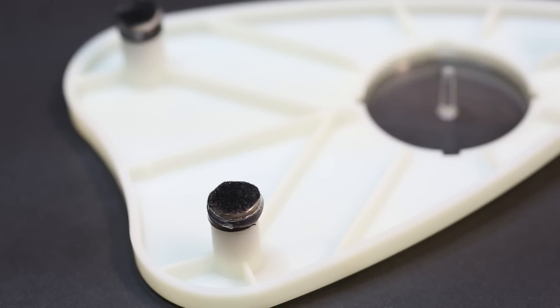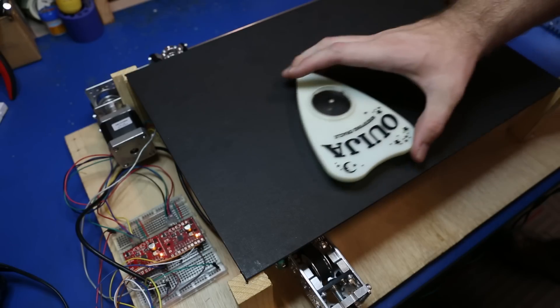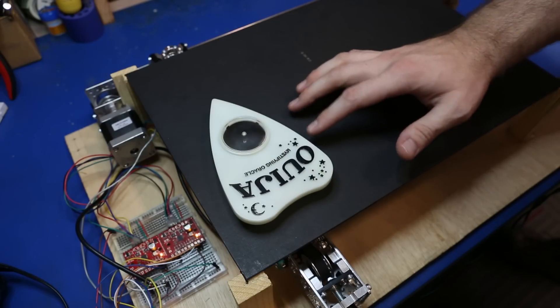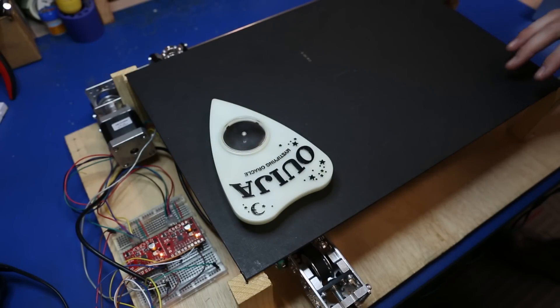For the Ouija planchette, I used the same magnets that were used in version 1 and attached it to the Y axis carriage.